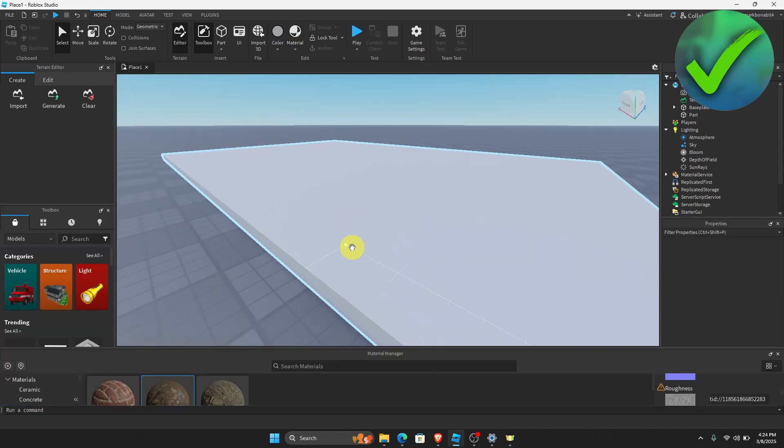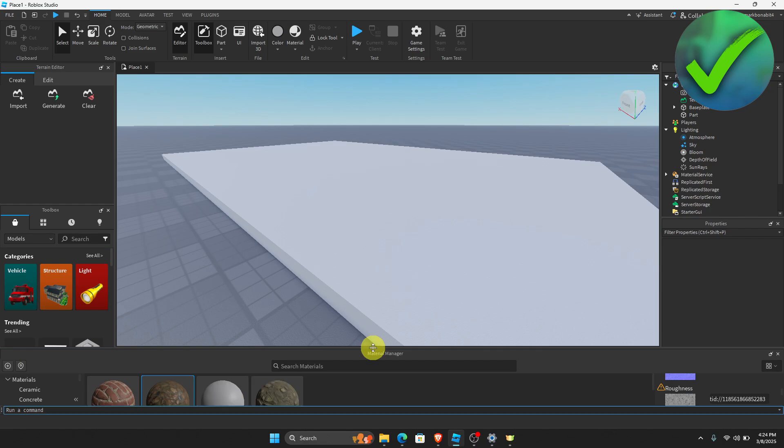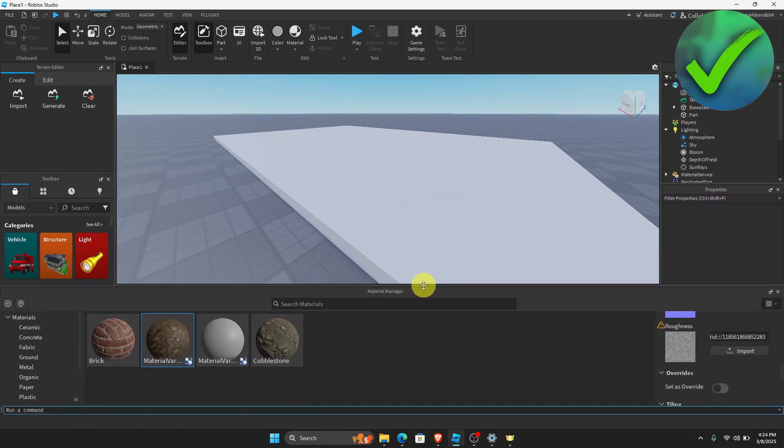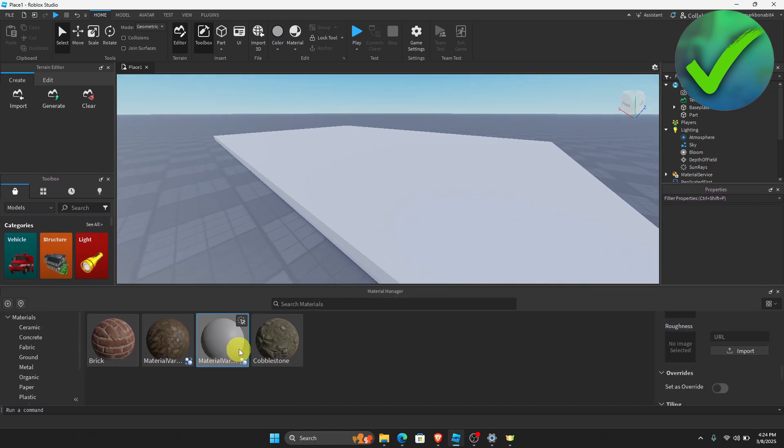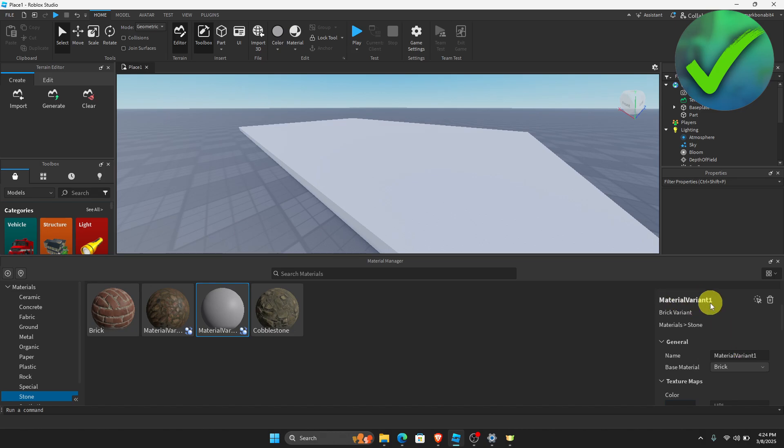Once we click the material manager, the next thing that we need to do is to click this plus icon on the left screen. And then you should be able to see a material variation right here that is blank. So what we're going to do next is to go on the right screen and then edit this material variant.